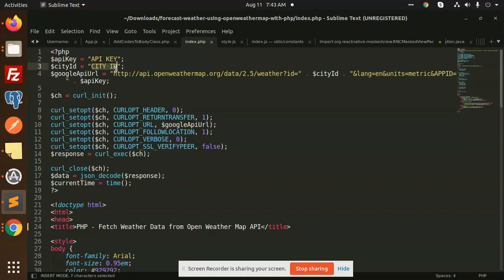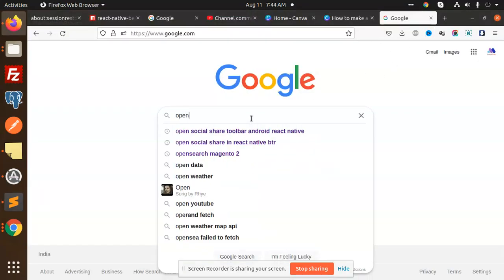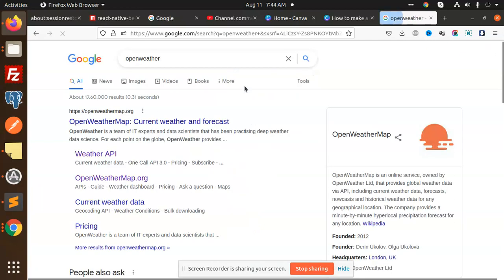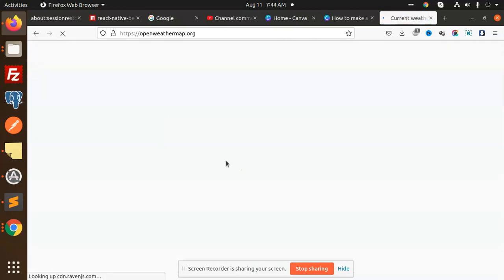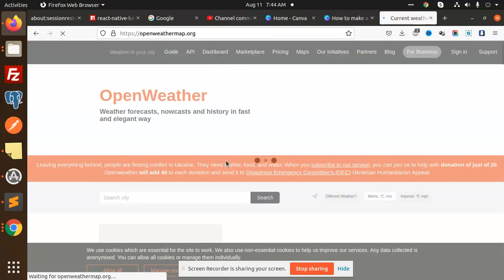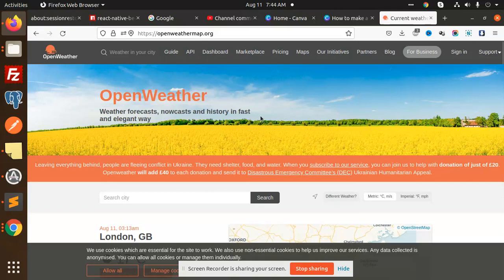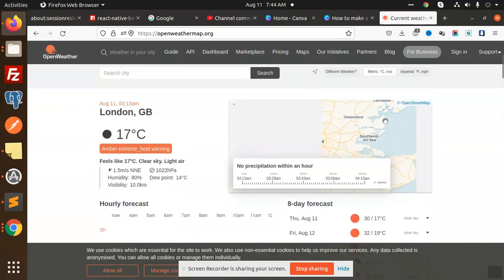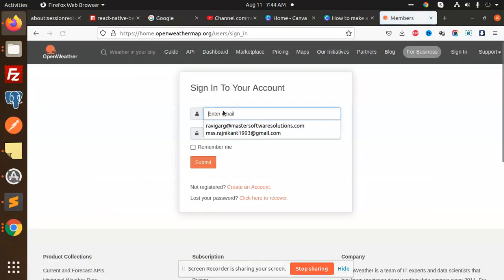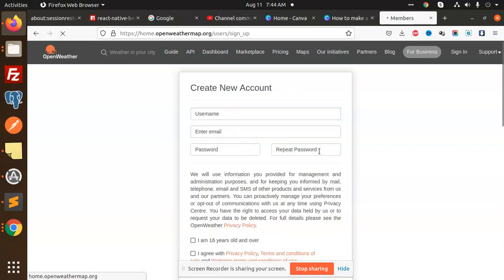We need to go with the API key and the city ID. I'm going to add the city ID here — the city would be Chandigarh. For the API key, we need to go to the OpenWeather website and create an account using your email to generate an API key.